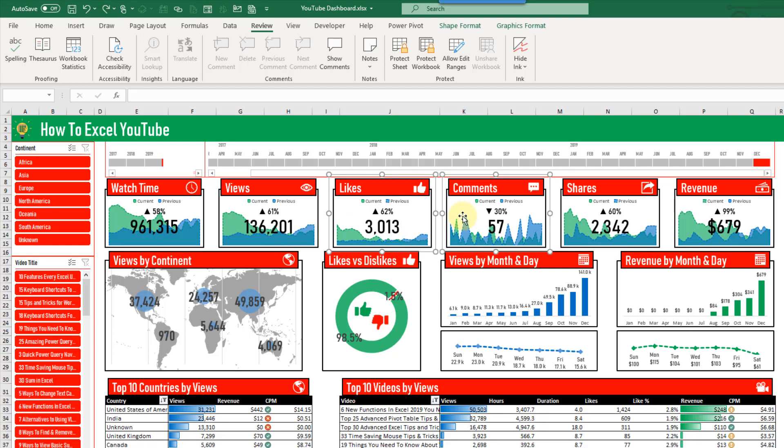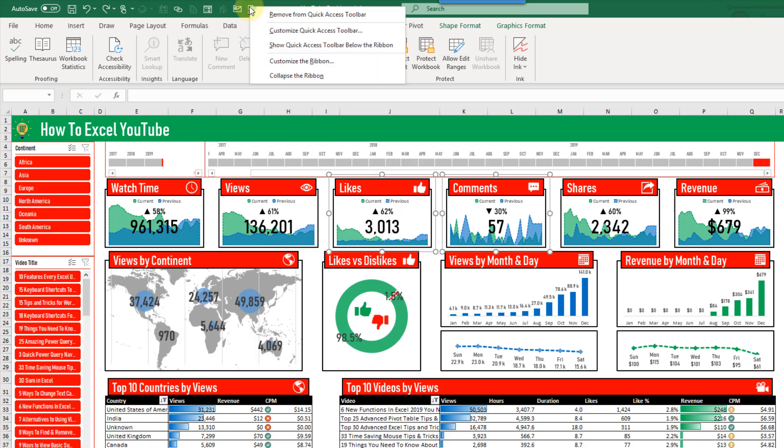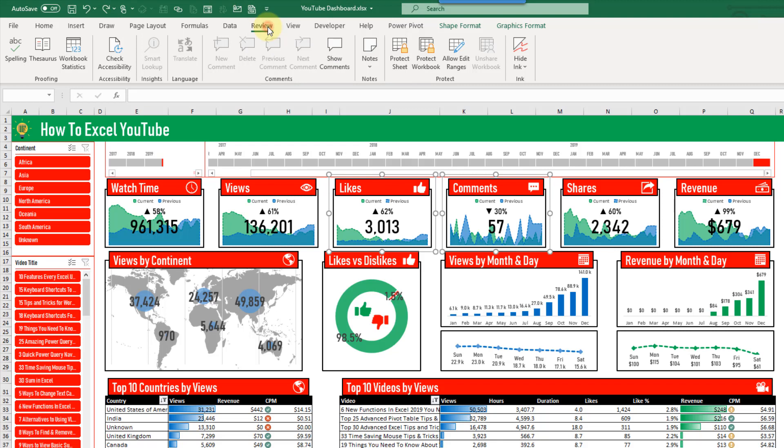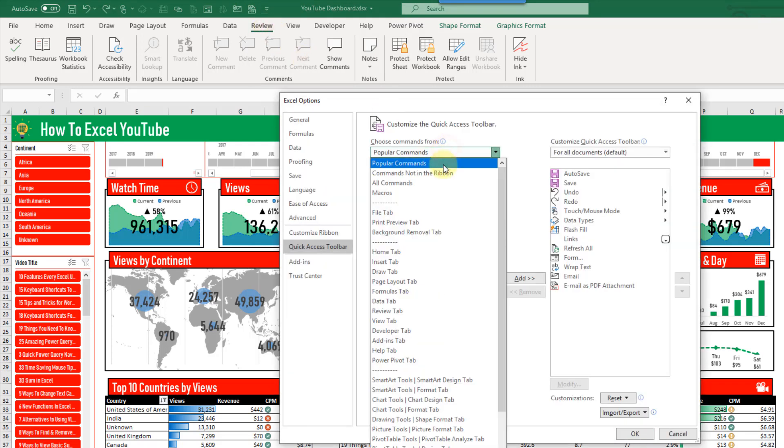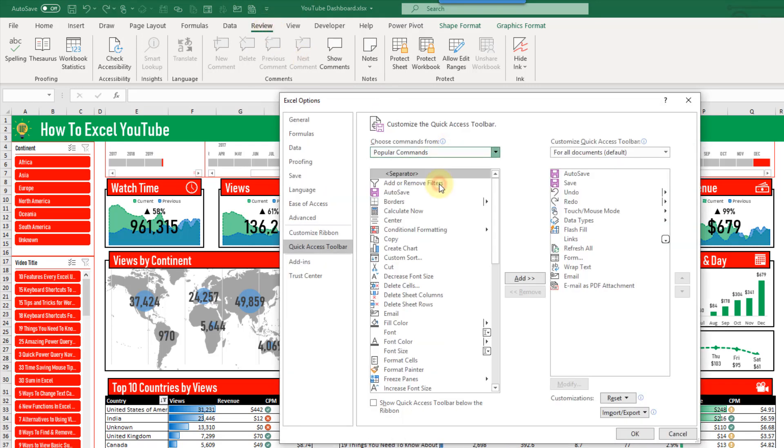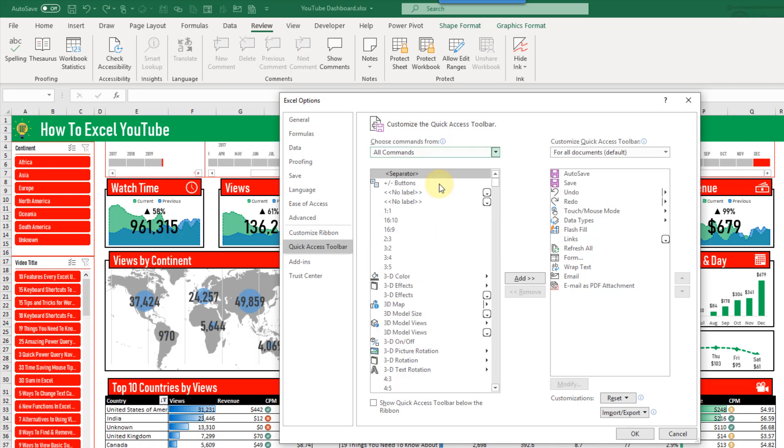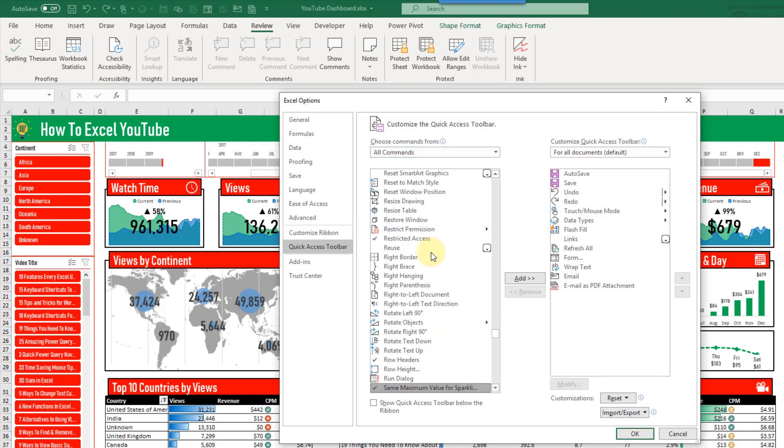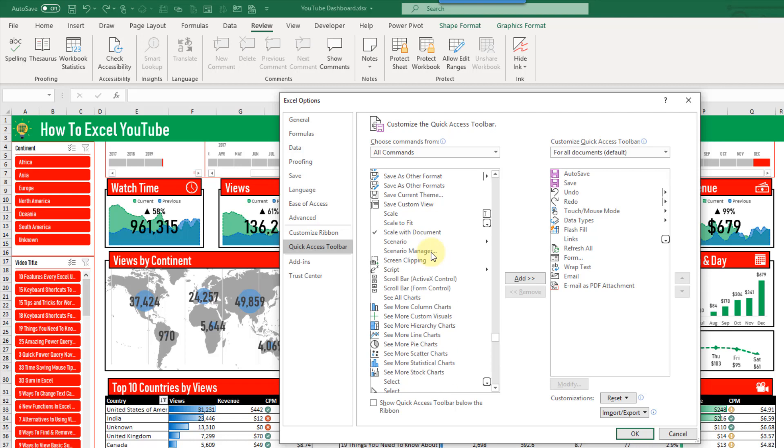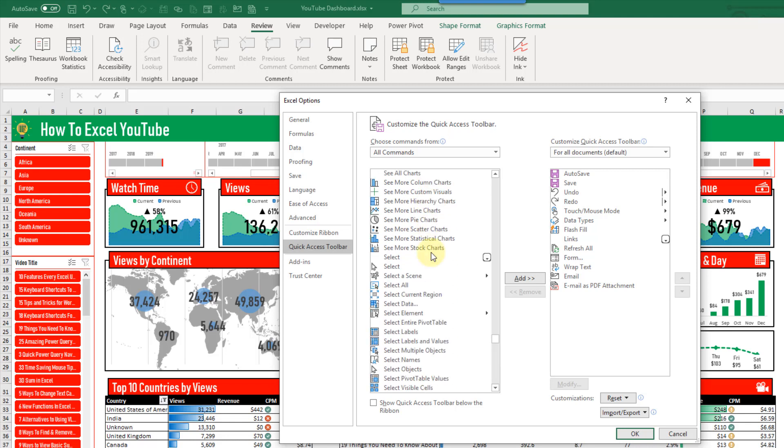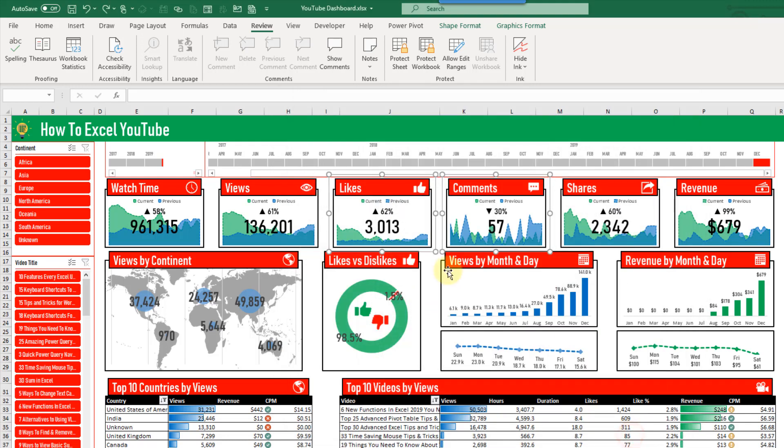Now there is a handy quick access toolbar command that we can add to help us out. So if we go up to our quick access toolbar and right click and customize the toolbar, and if we select all commands, then let's type S to get to select. And if we scroll down a little bit, there's a command here, select objects. Let's add that to our quick access toolbar and press OK.